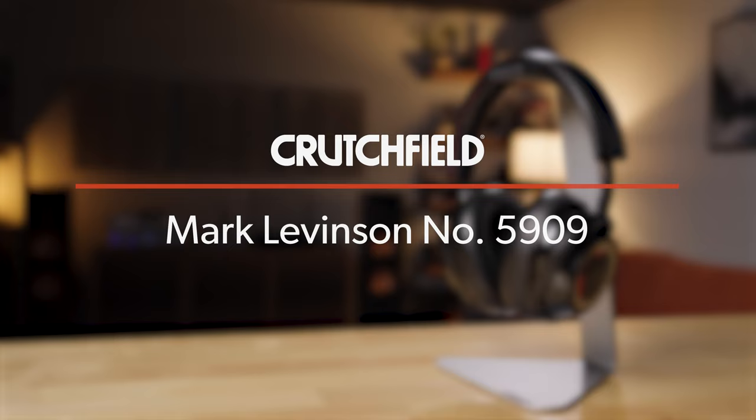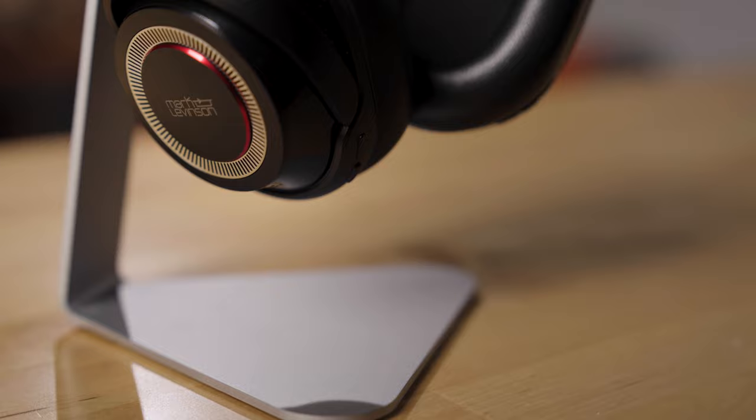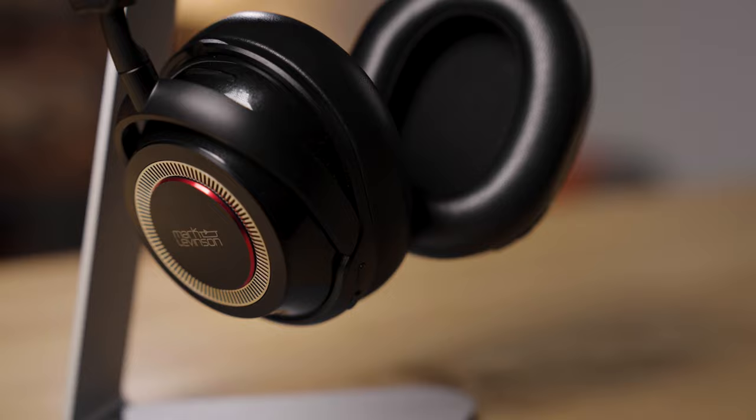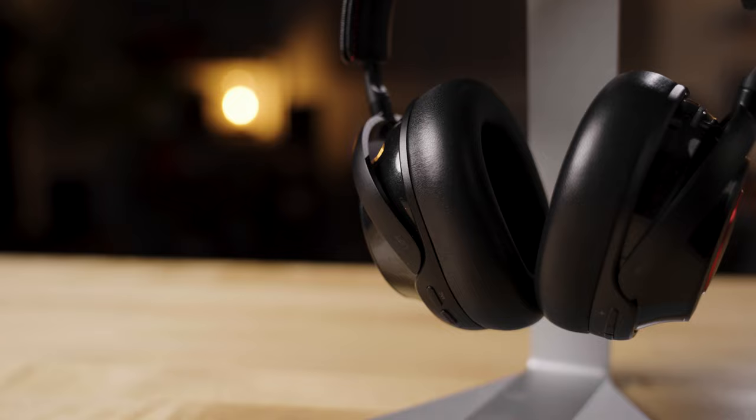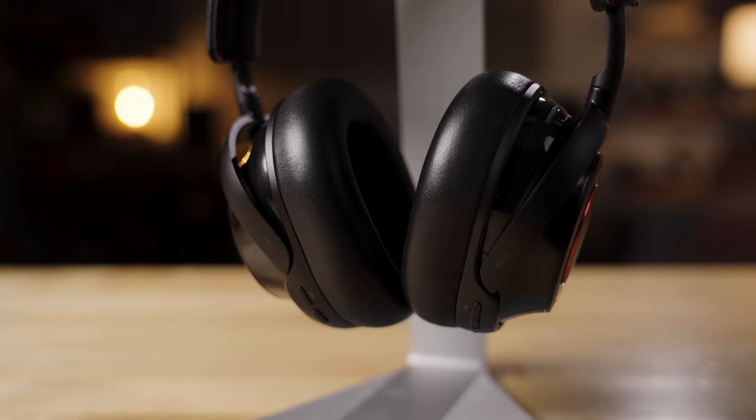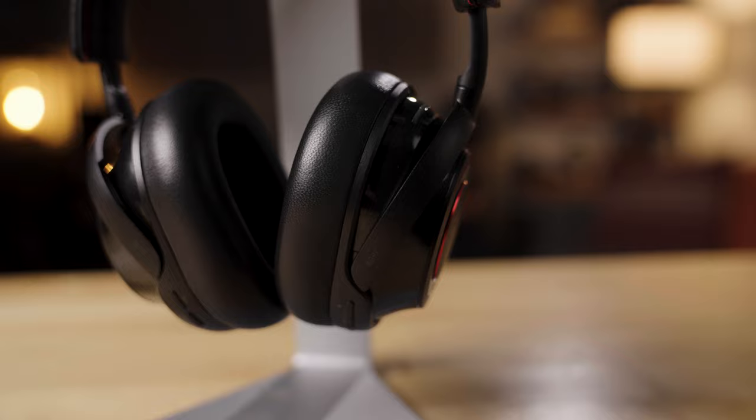These are unlike anything we've ever really carried here at Crutchfield. They're super premium Bluetooth noise-canceling headphones that are great for work and travel, but they also happen to be bonafide audiophile headphones that you would plug into a headphone amp or amplifier. It's the Mark Levinson industrial design and the premium high-performance sound that the company's known for.